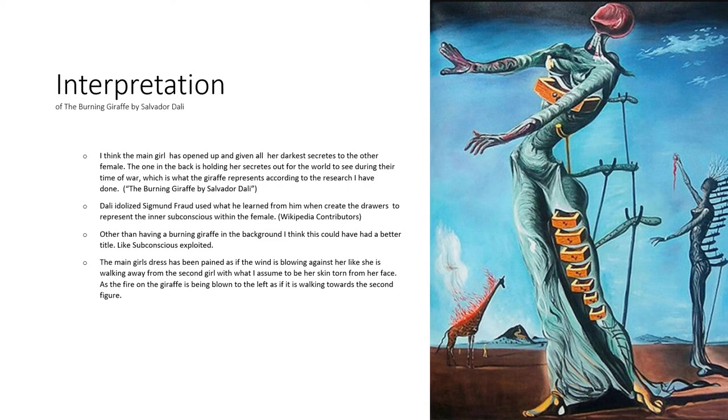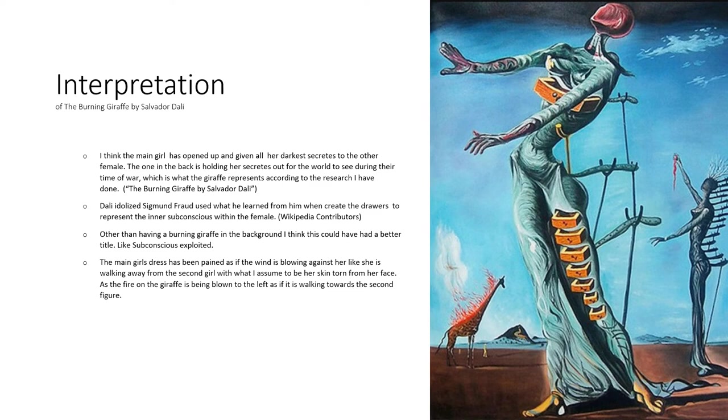Dali idolized Sigmund Freud and used his ideas about the inner subconscious to create the drawers on the female. Other than having a burning giraffe in the background,